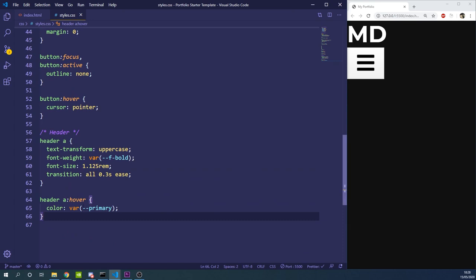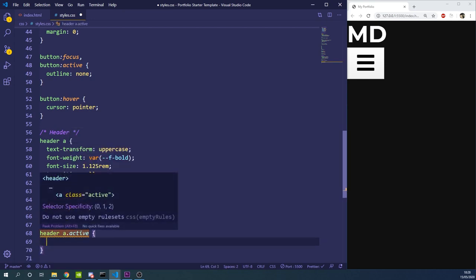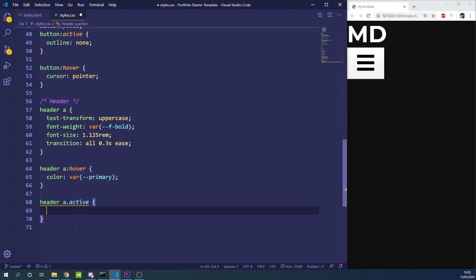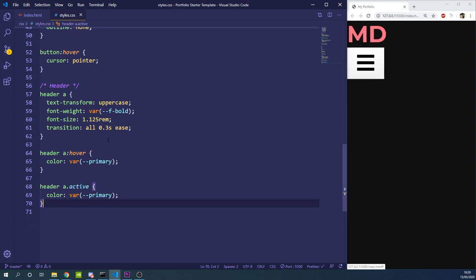The JavaScript is going to add an active class to our nav links when we scroll down the page over a certain section. For example, when we're over the about section, JavaScript will add a class of active to that link and we want it to appear with that primary color, so we'll add a color of primary for the active state.